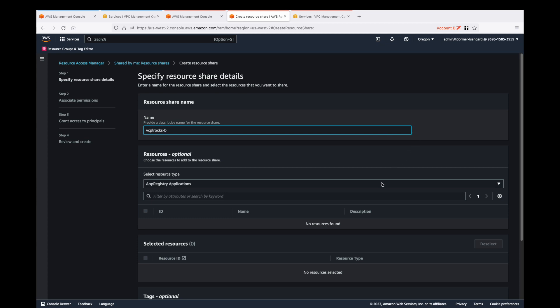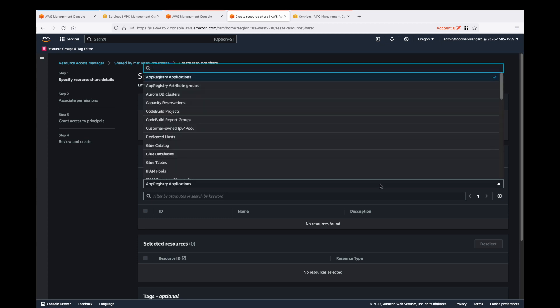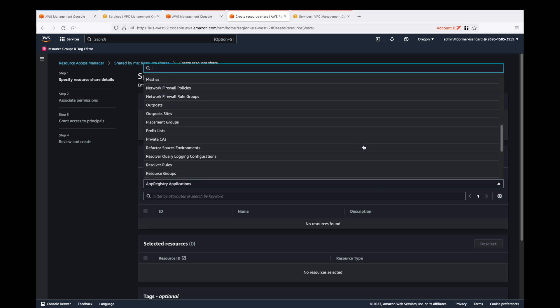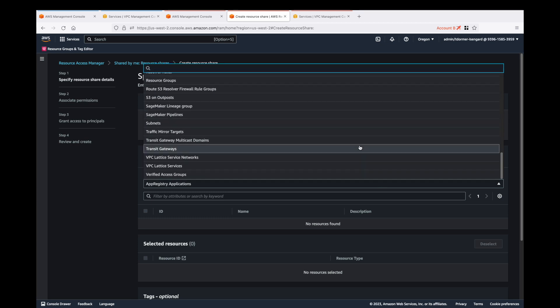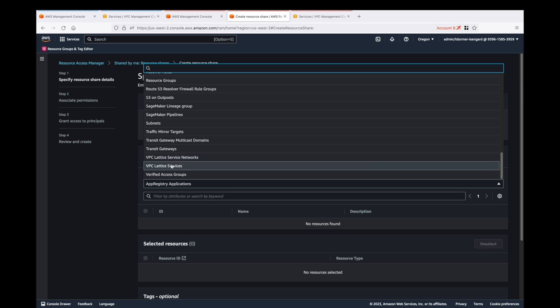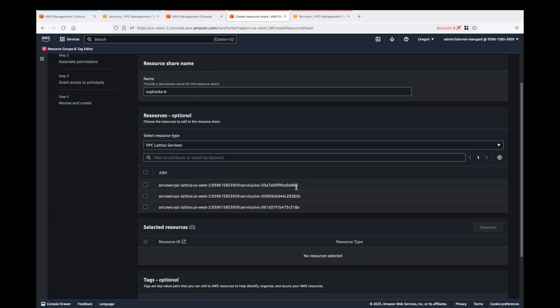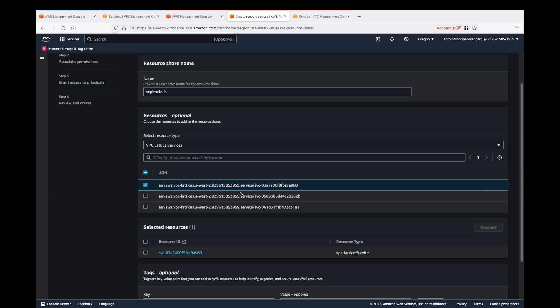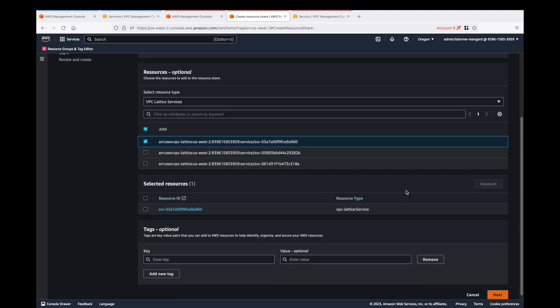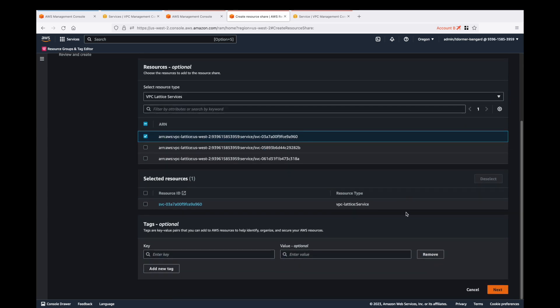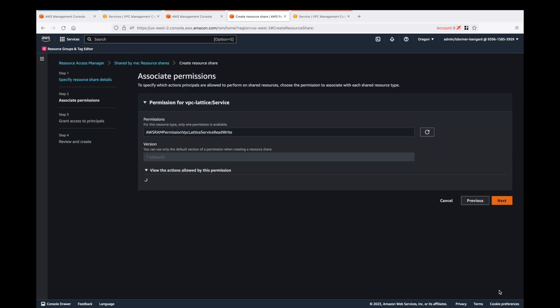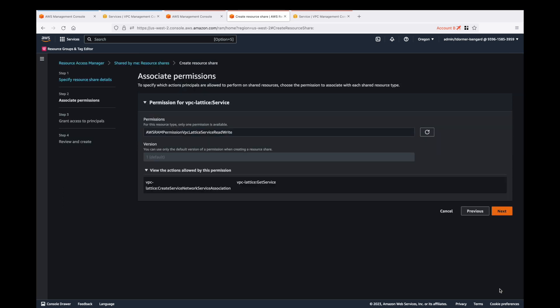We'll call it dash B. In here we can do a service network or a lattice service, so we're going to do service in this video. We select the name of the service and click on next. You can put tags in there if you want. You can see here we've got some permissions and we're going to leave those to default.